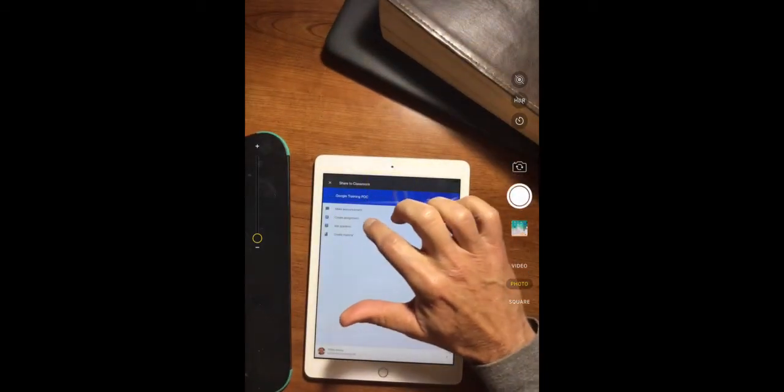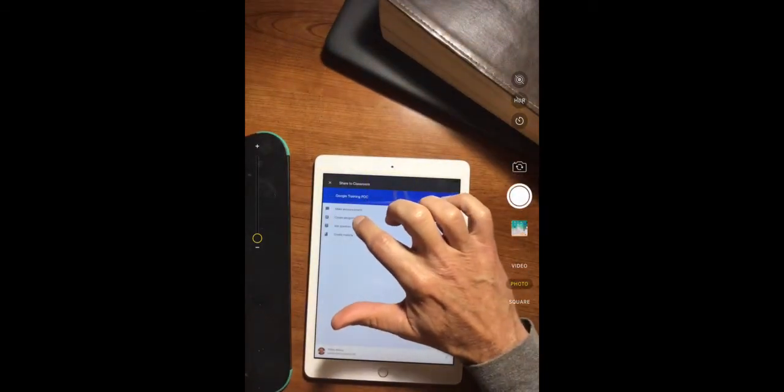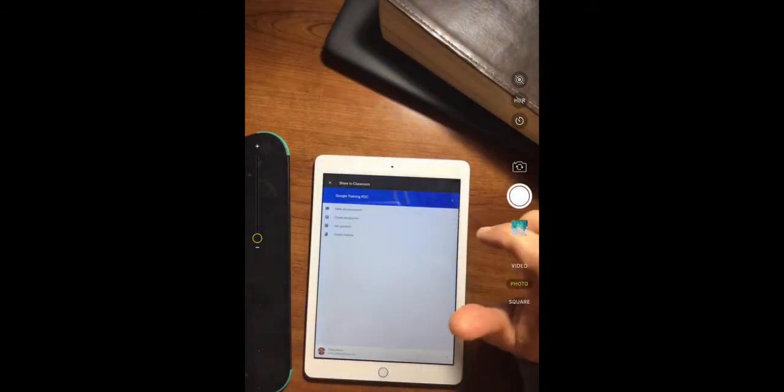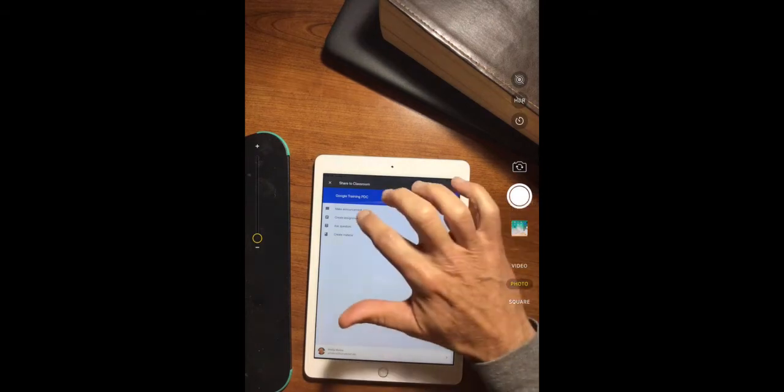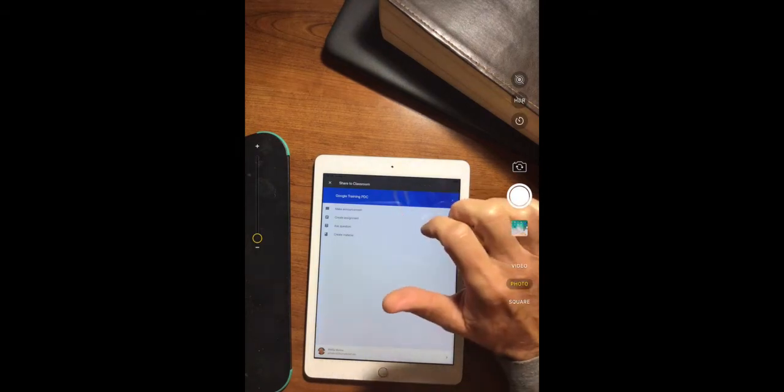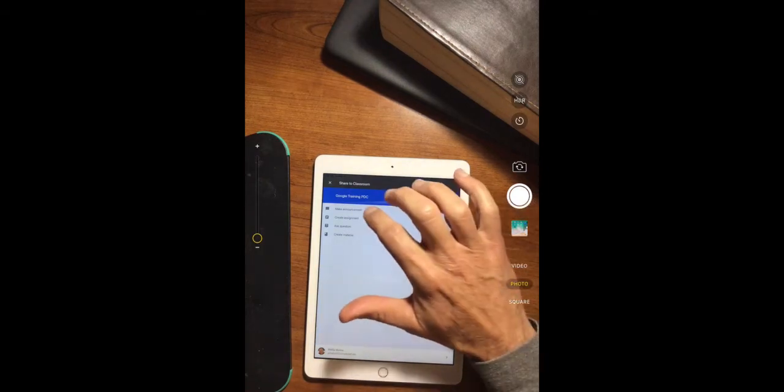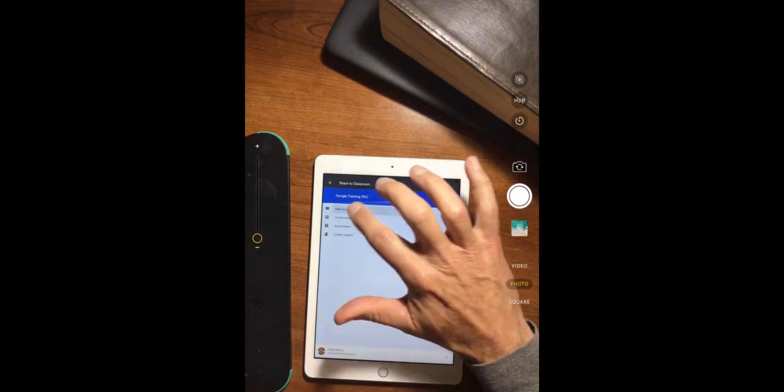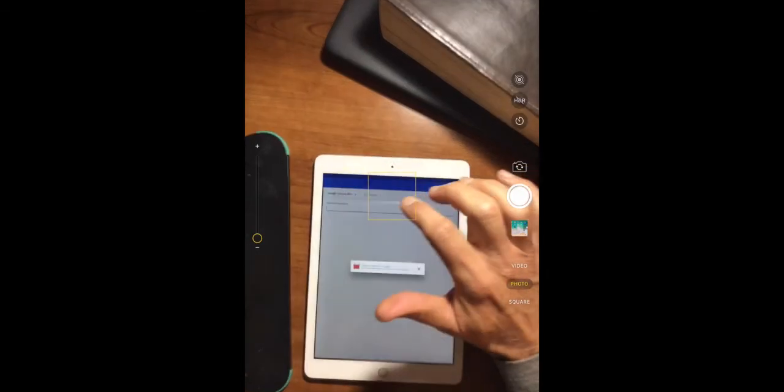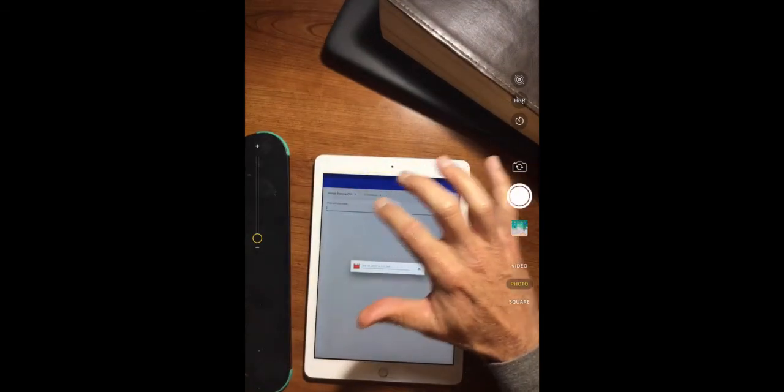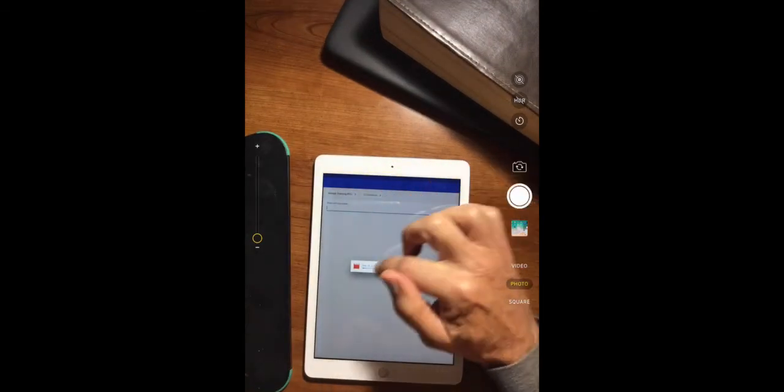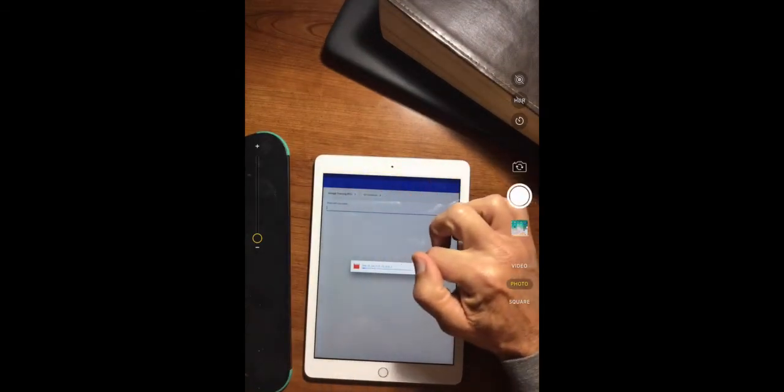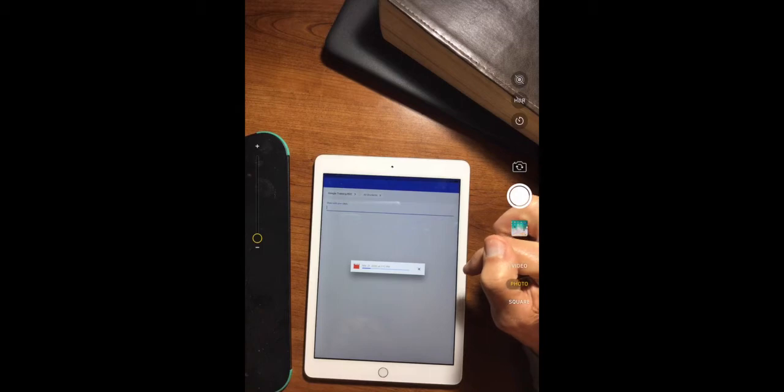If I wanted to send it as an assignment, I would just create an assignment. If I wanted to do it as an announcement, I'd just simply say make an announcement. So I'm going to go ahead and just say make an announcement. And you can see that it's uploading right now.